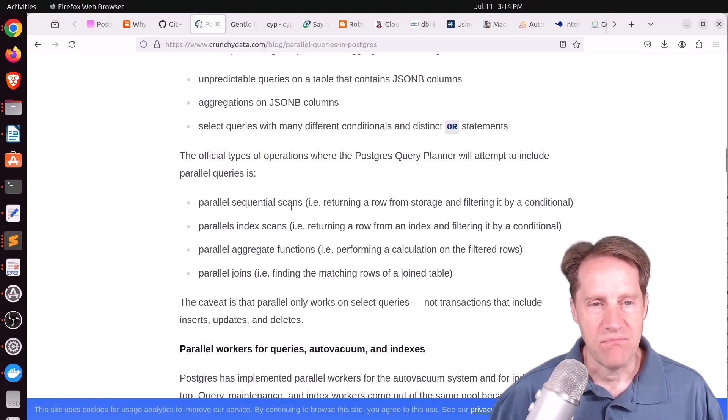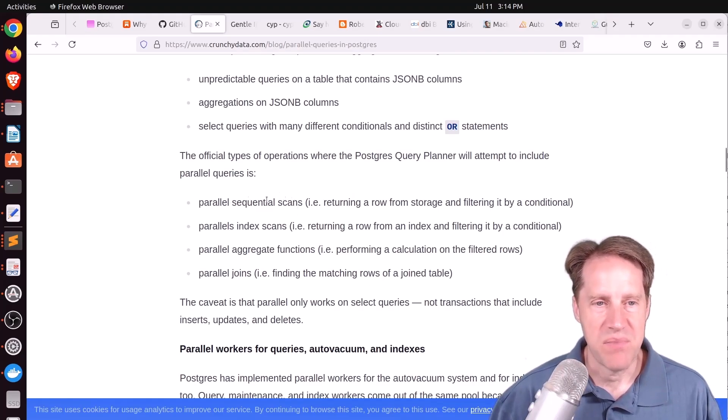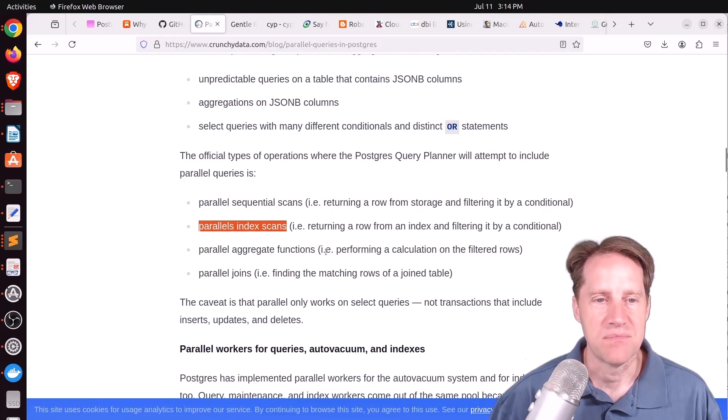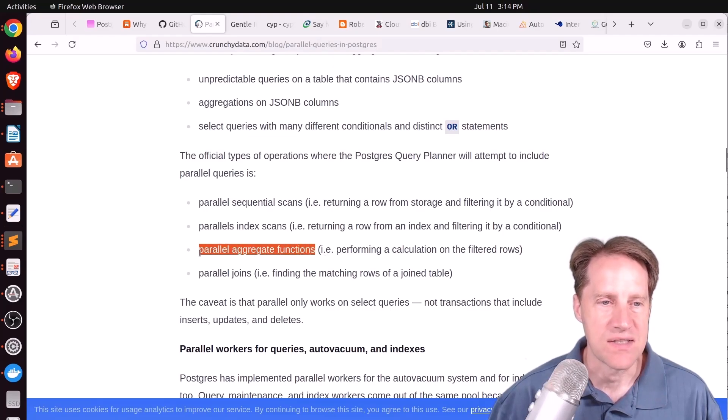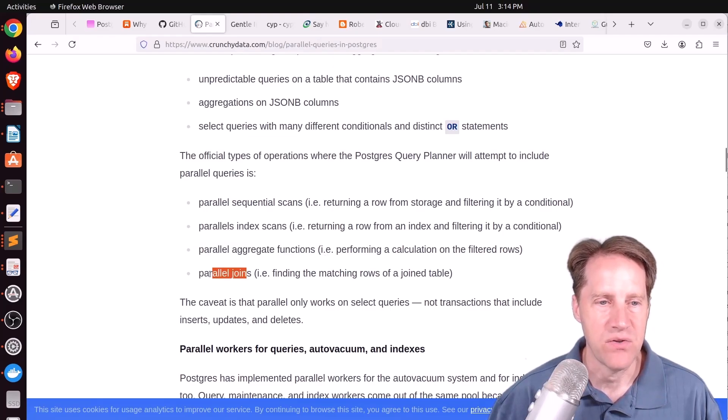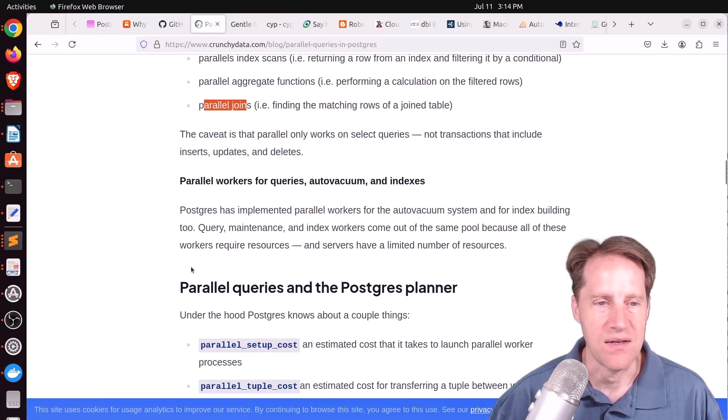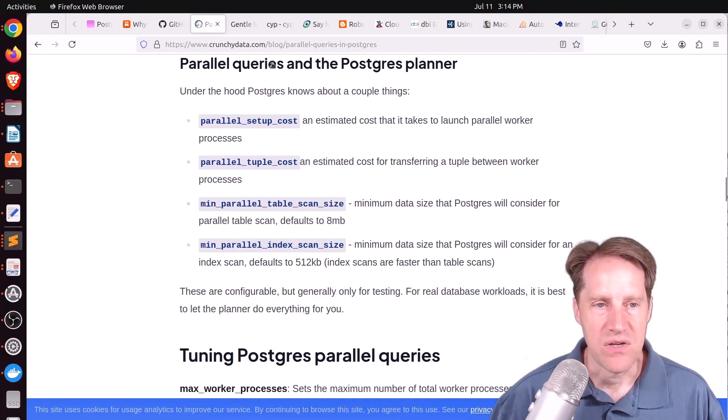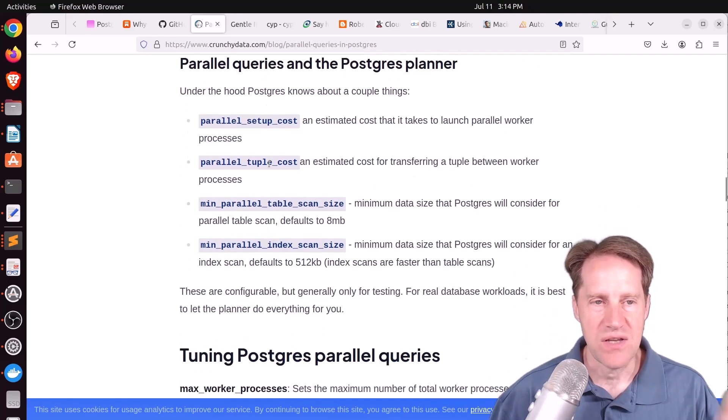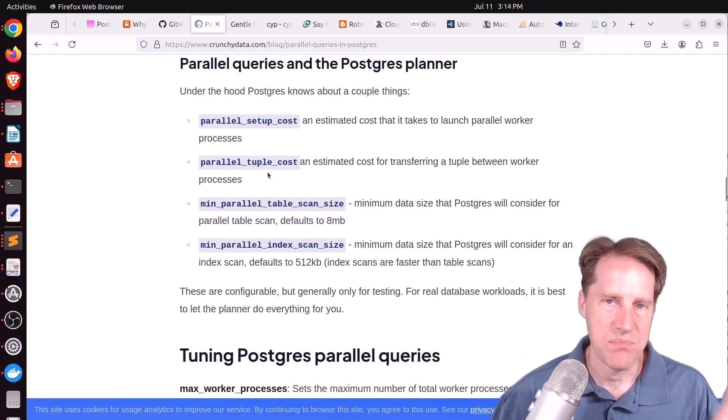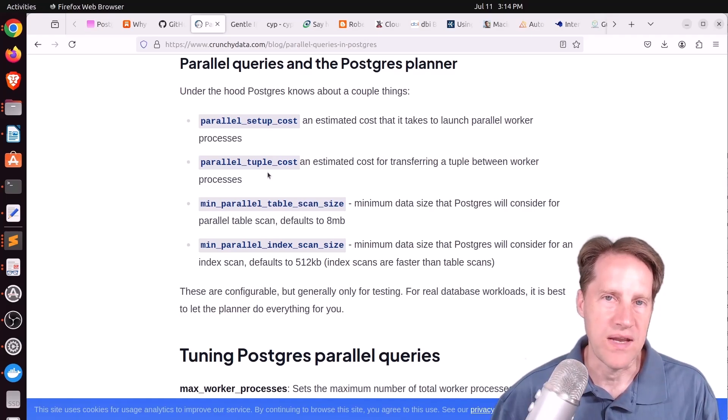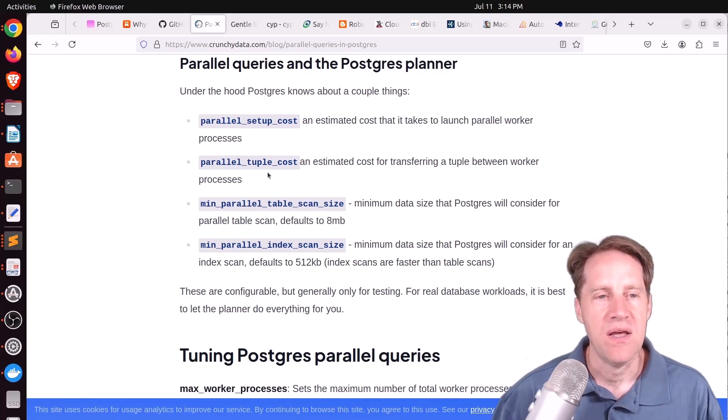Now, you can do more than just parallel sequential scans. There are parallel index scans, parallel aggregate scans, and even parallel joins that can happen in Postgres. And there are configuration options where you can adjust how the parallelism works, and at one point it gets triggered.